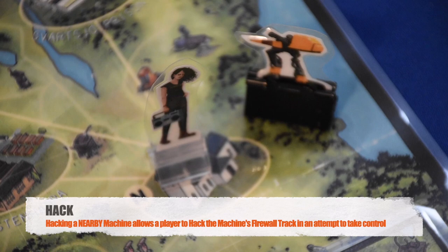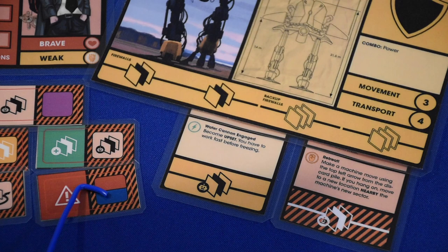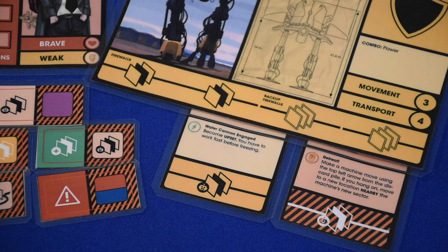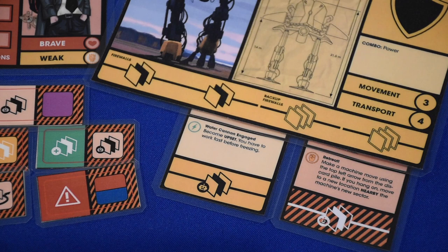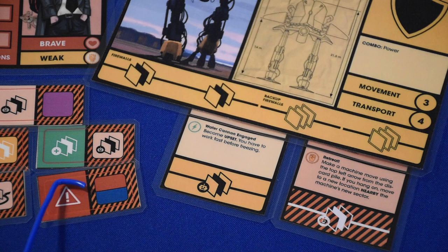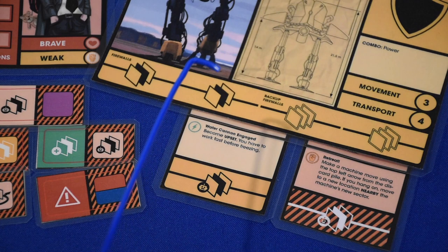A character can hack a nearby machine by placing one time token in the hacking action space, allowing them to hack one of the machine's firewalls. Other characters in the same location can help as usual. Each firewall hacked is a distinct action, so different characters can take on different firewalls. Characters with strength in red or green tags can complement each other. Firewalls requiring two rolls — as shown on the alert side — require the same character to roll both times, though others can help with both rolls by spending one time token each.